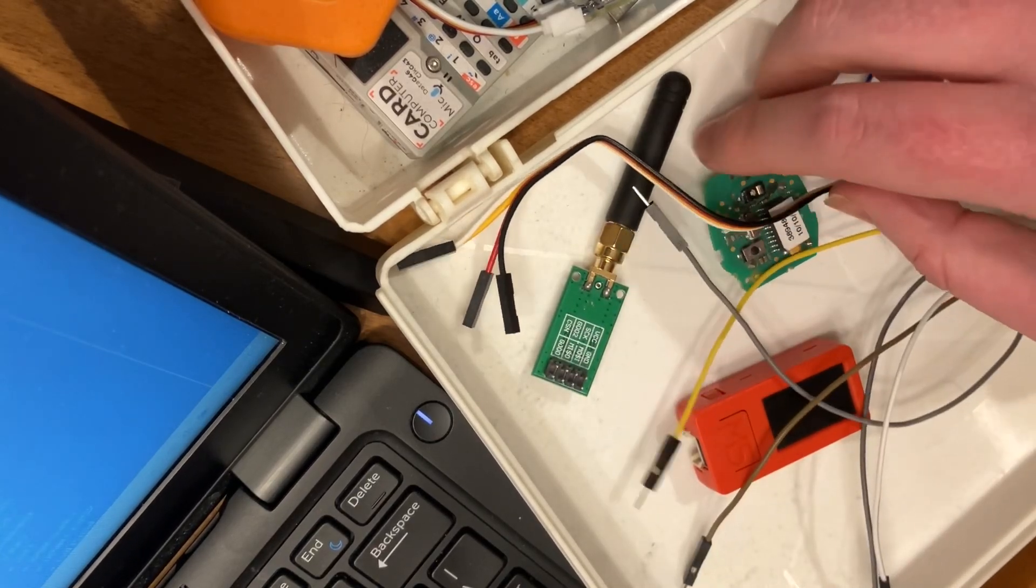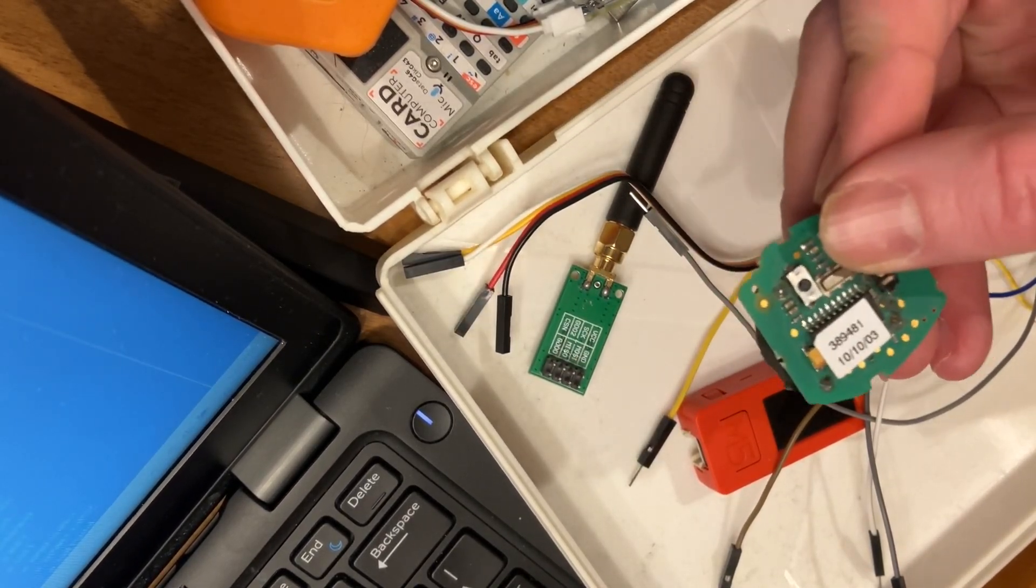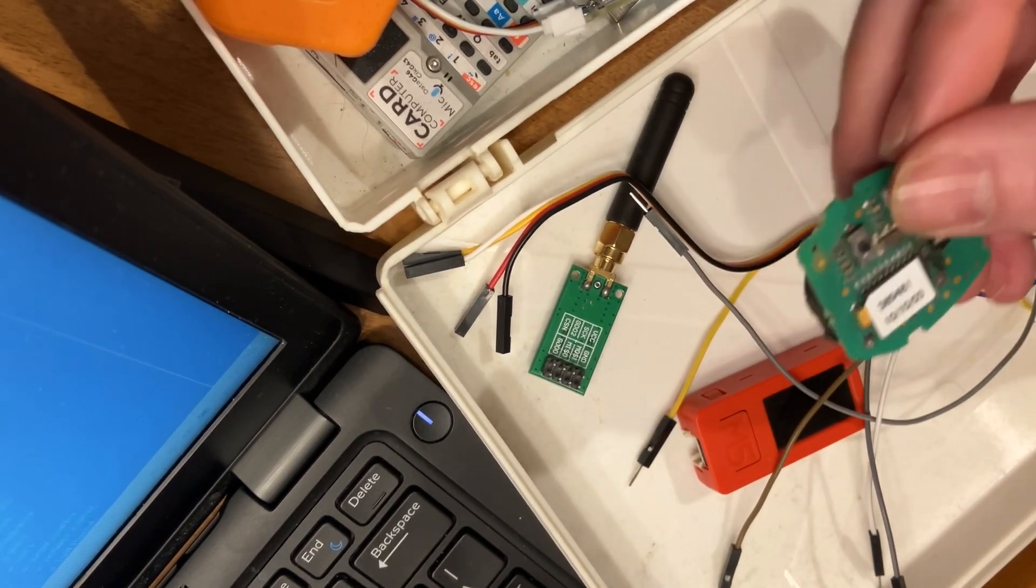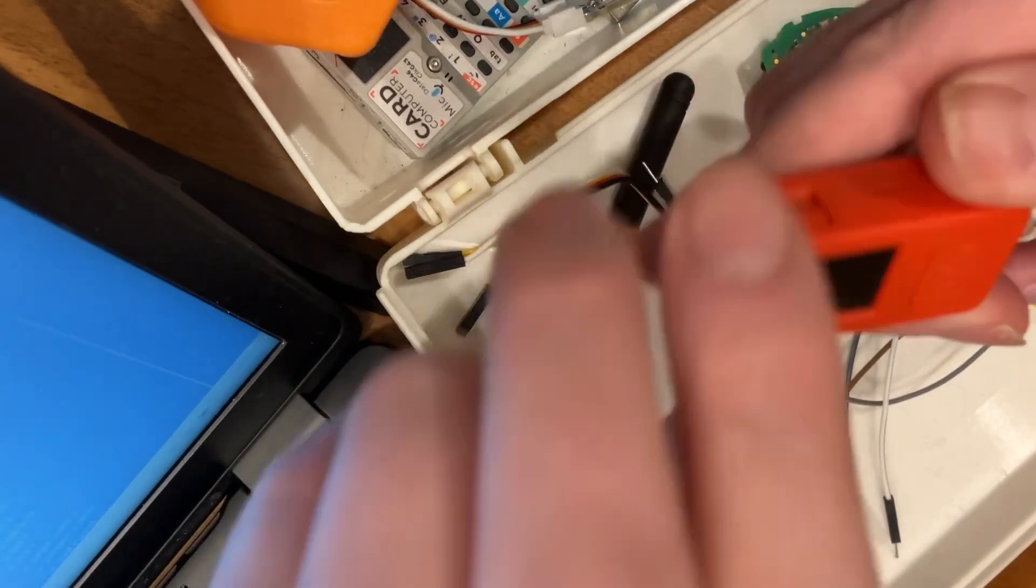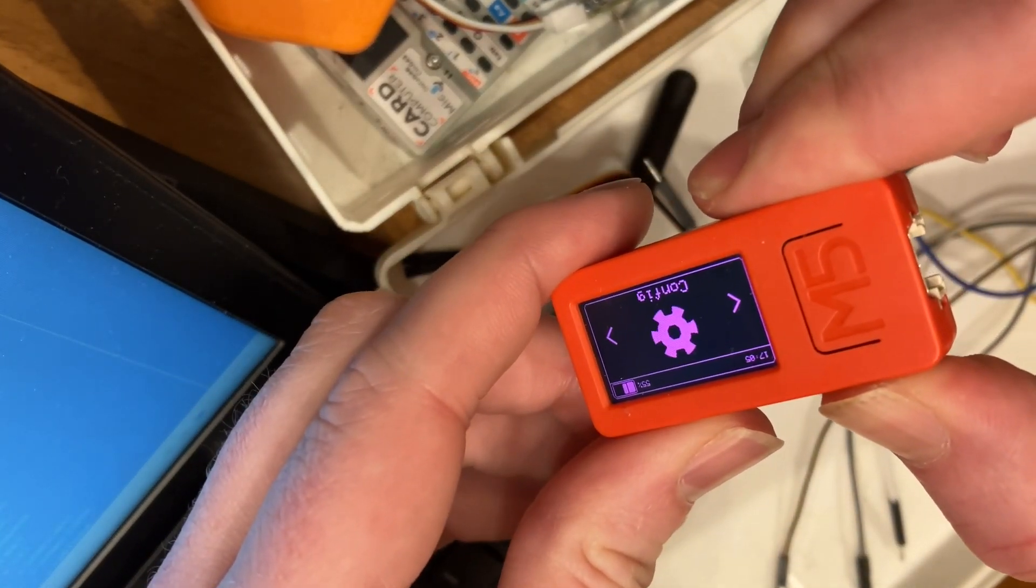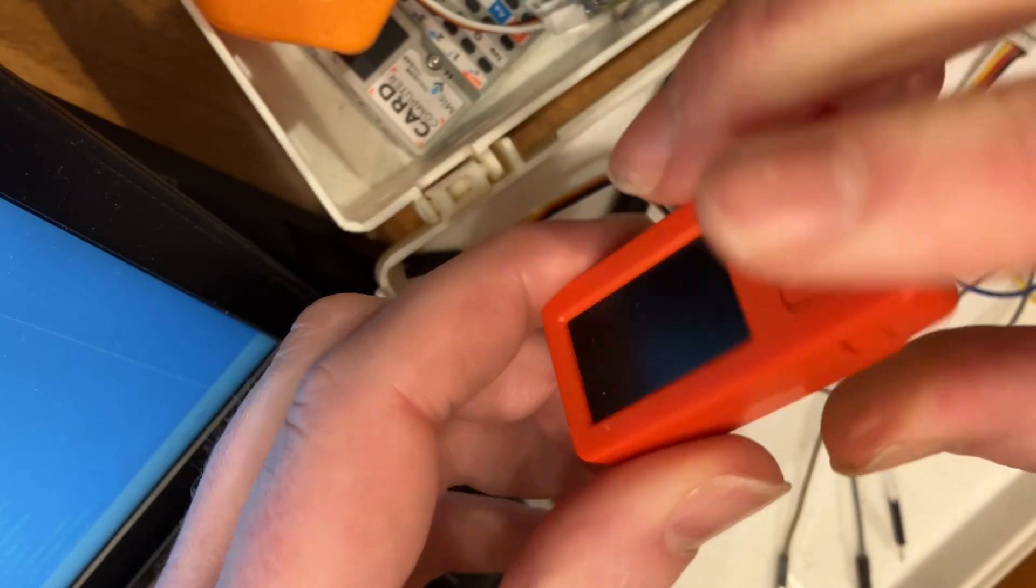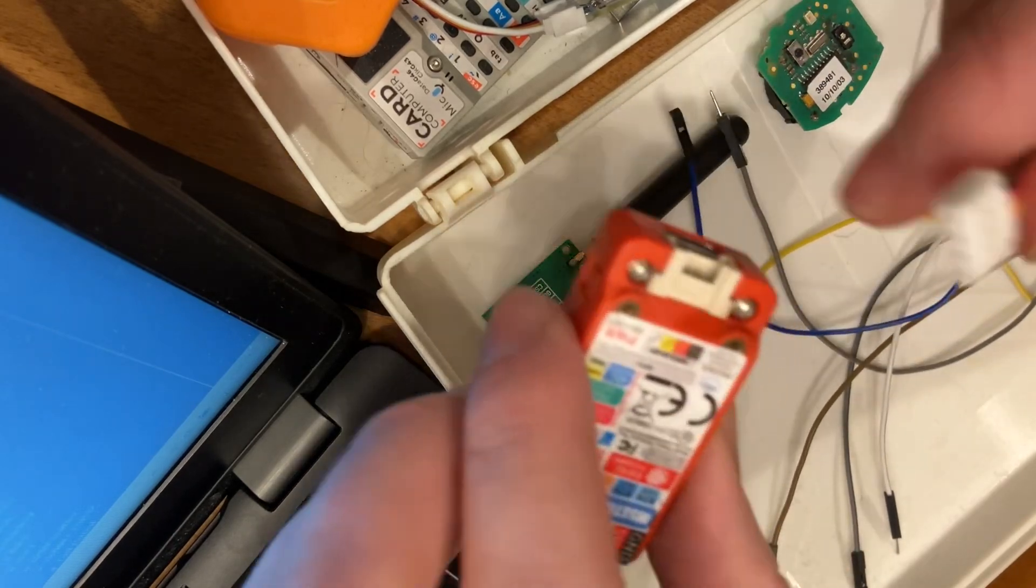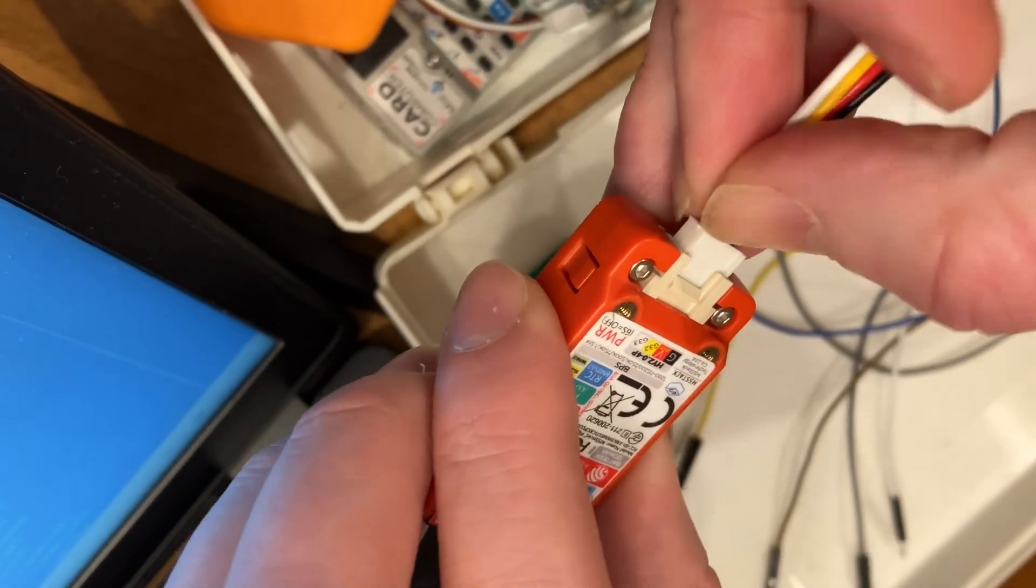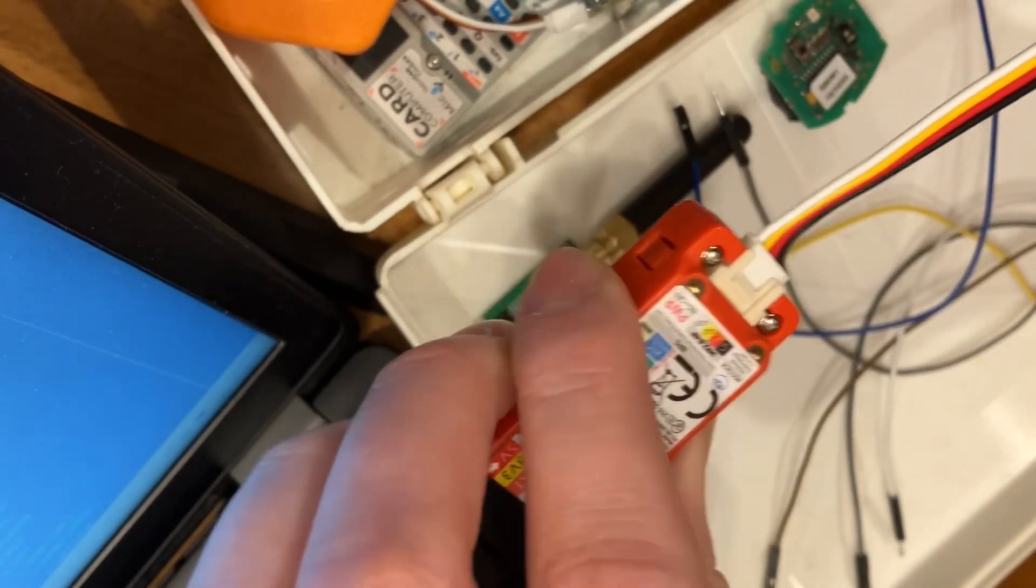And then you're going to need something that emits an RF signal that you can capture. All right, so you got your stick. Turn it off. All right, we're going to start with our Grove.